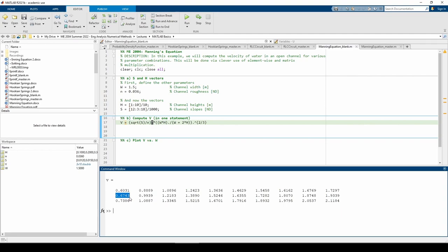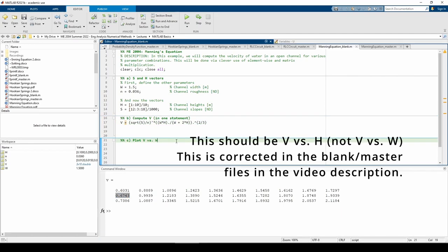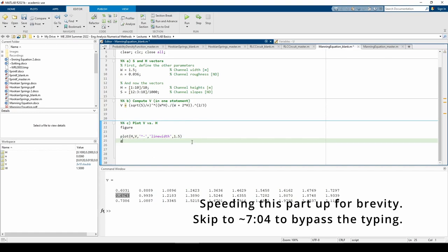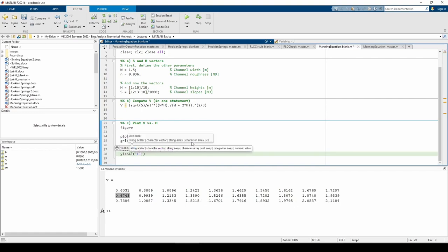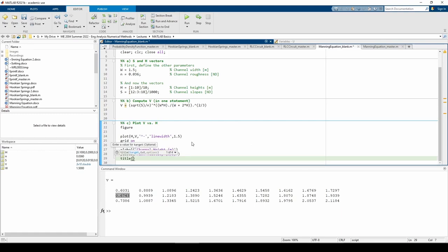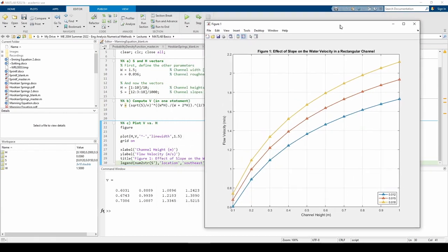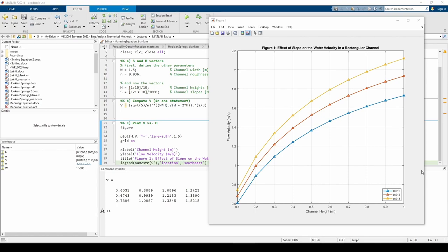Part c tells us to plot v versus h for each of the three s values. It turns out that MATLAB is pretty smart. We can plot multiple sets of points if they share the same x or y coordinates. In this case, each row of the v matrix shares the same h values so we can write the plot statement as if v is the same size as h. We can see that even though h and v are different sizes, MATLAB recognizes that v is just three vertically stacked sets of 1x10 vectors so it plots each row as a separate line. I chose to increase the line width and make my markers triangles to improve visibility.